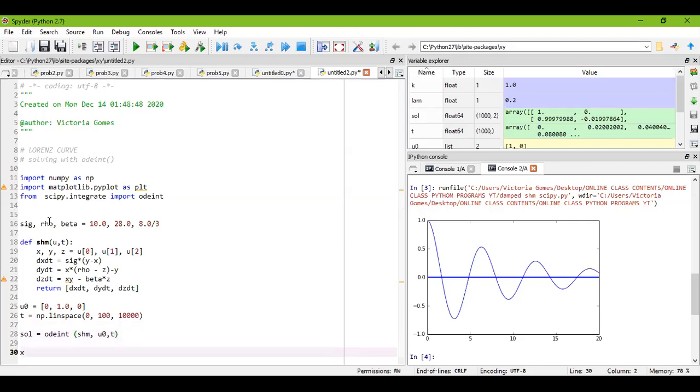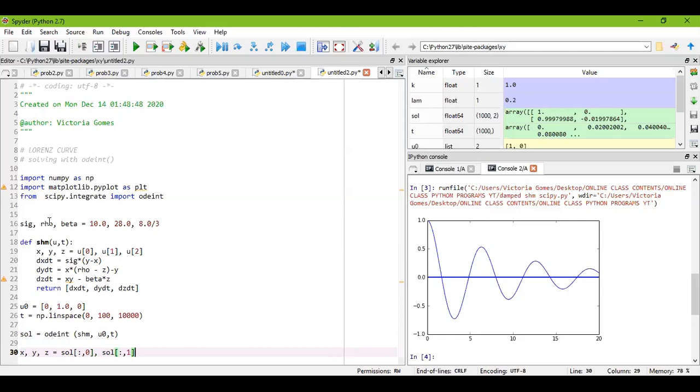Then x comma y comma z is equal to, you can write it in different line. I'm writing in the same line because in my previous problem I have written x then y in different line. I have to consider over here as in the same line, no issues. So you have to write as sol[:,0], whichever way you find convenient you can use. It is actually saving a line and time as well. So [:,1] and the final one was [:,2]. So zero, one, and two.